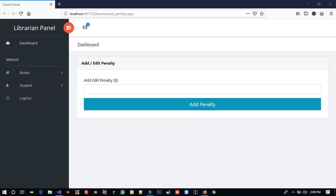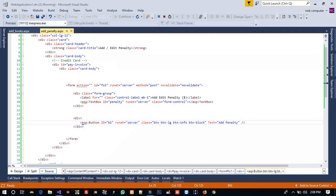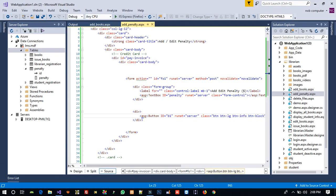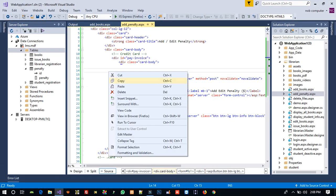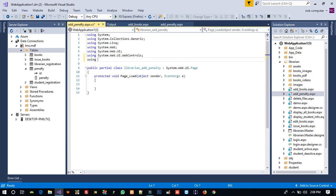Now, if the librarian has already added a penalty, we need to fill that penalty in the text box. When we press the button, we need to update. If the librarian is adding a penalty for the first time, we need to insert because there is no existing record in the table. Right click and view page code to write the logic.